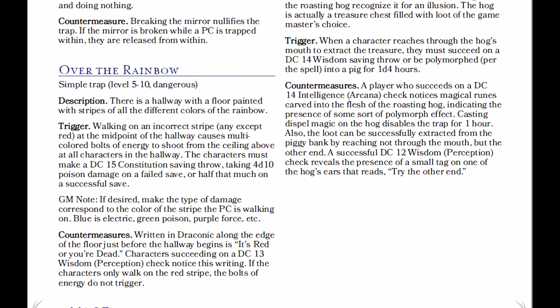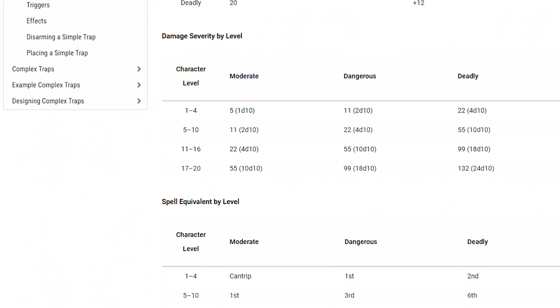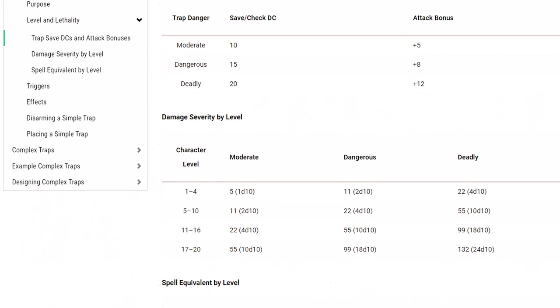The attack bonus of a trap, the save DC to resist its effects, and the damage it deals can vary depending on the trap's severity and the level for which it is designed. I recommend using the chart on page 116 of Xanathar's Guide to Everything when deciding upon these elements. If you don't have Xanathar's, page 121 of the Dungeon Master's Guide also has a chart you can use, but the chart in Xanathar's is better. In fact, the entire section on traps revisited in Xanathar's is very, very good.